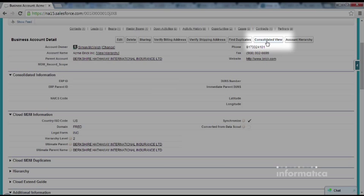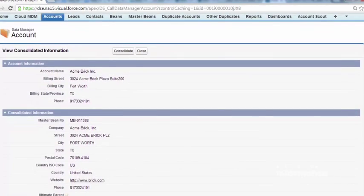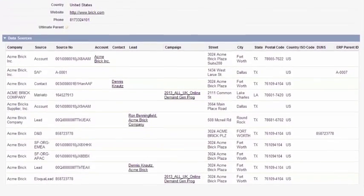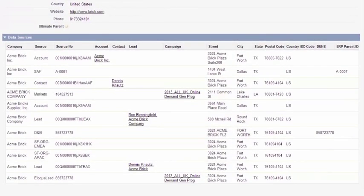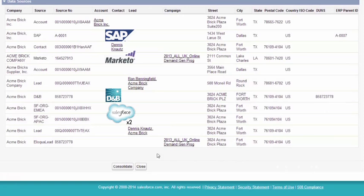Informatica Cloud MDM for Salesforce does the hard job of matching records from different data sources, including other Salesforce organisations, and choosing the best information on a field by field basis, based on rules that have been defined up front.